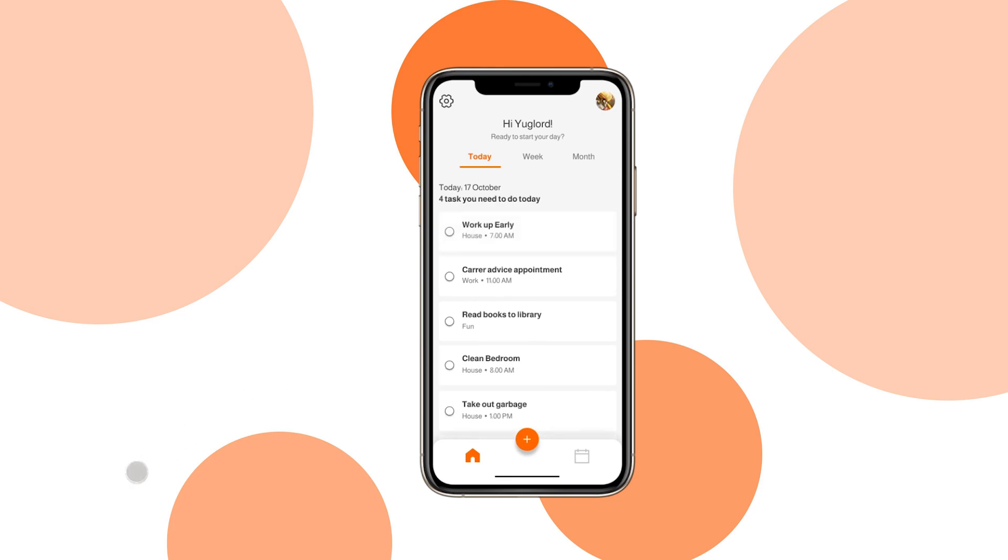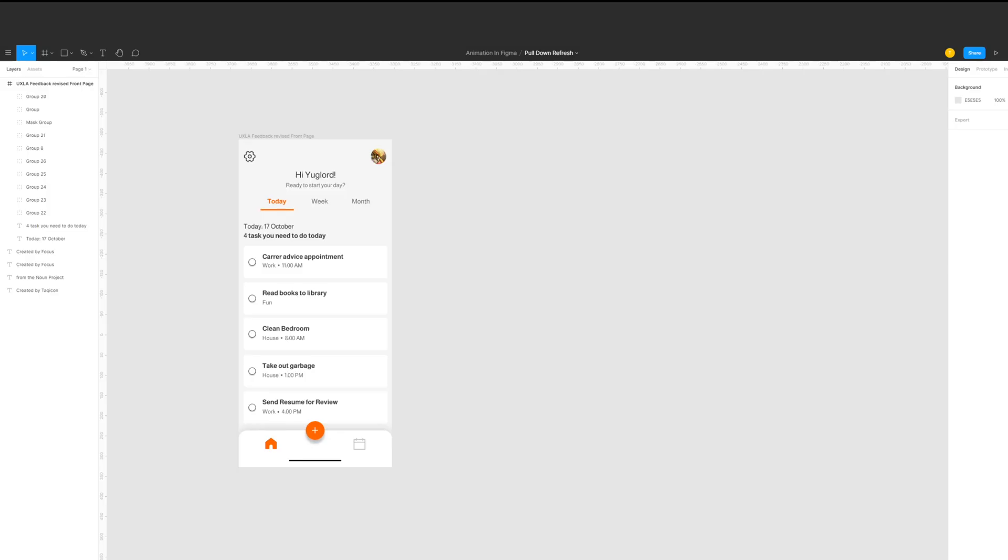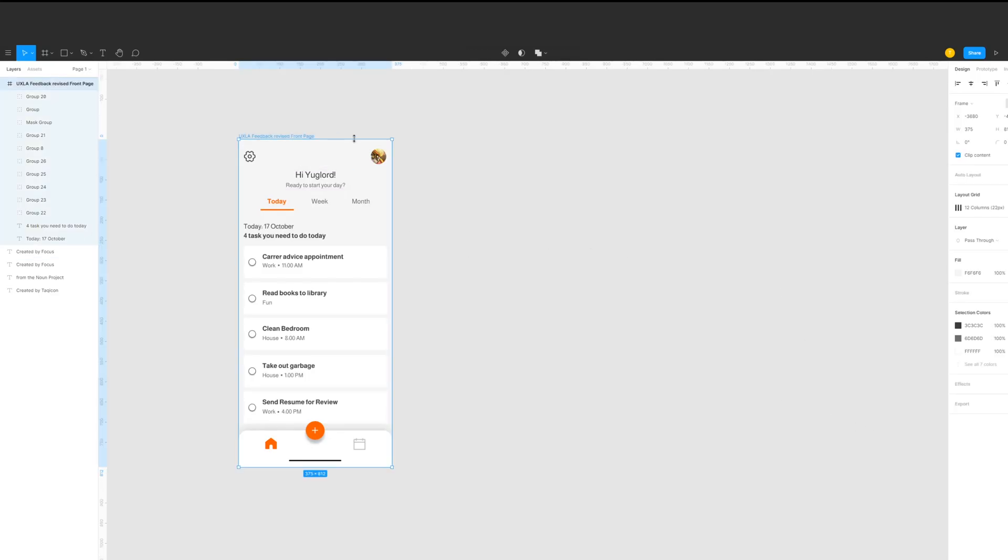So this task list screen is from the previous design takeover. We'll first create the container for the loading icon.